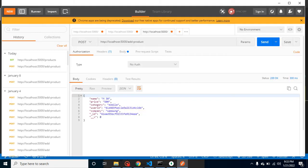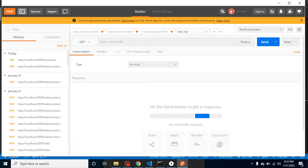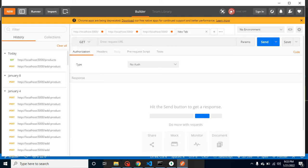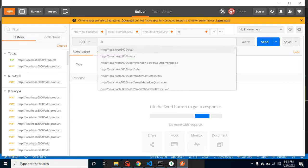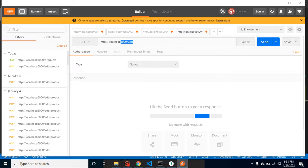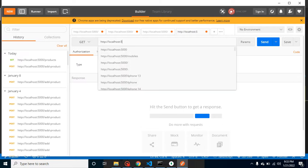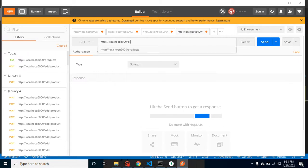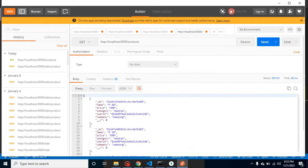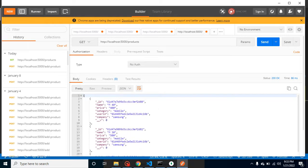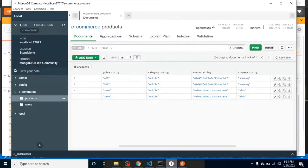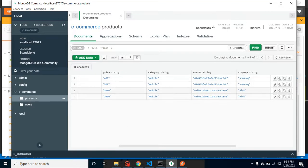Let me open a new tab, select the GET method because we are using that method here. Localhost, port is 5000, then products. And let's check it. Now you can see we are getting four results here, and in the database you can also see that we have four results only.